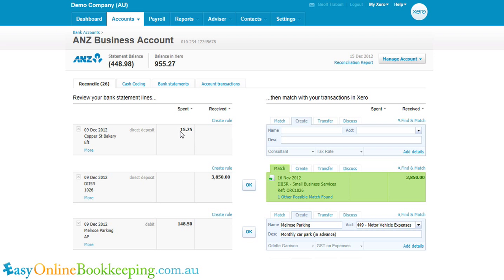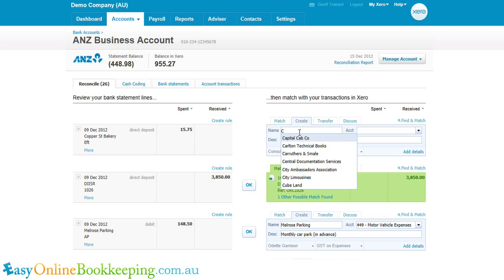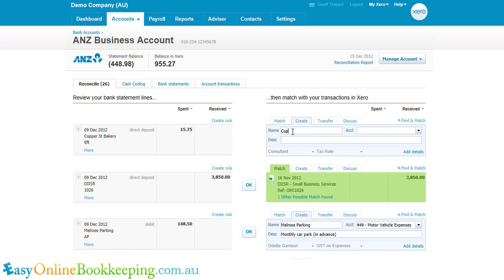In this case it's a spend money item, so a withdrawal from our bank account to Copper Street Bakery. I'm going to use this create tab — really this is the long way around — to create a transaction in the reconciliation process to match a withdrawal.